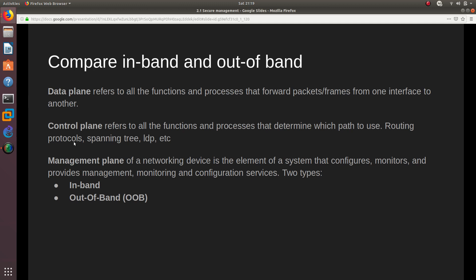We are going to compare in-band and out-of-band, but before we can do that comparison we first need to know what data plane, control plane, and management plane mean. The data plane refers to all the functions and processes that forward packets or frames from one interface to another interface — that's the function of the data plane.